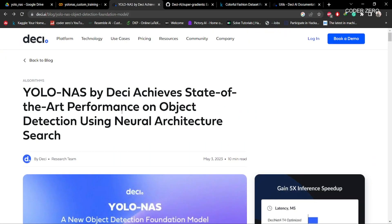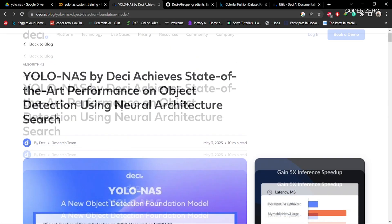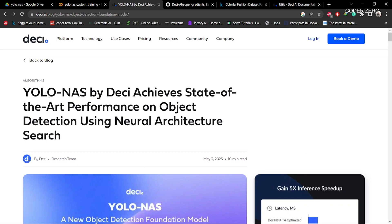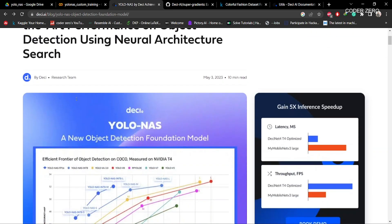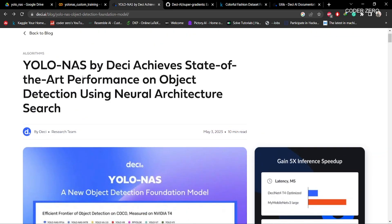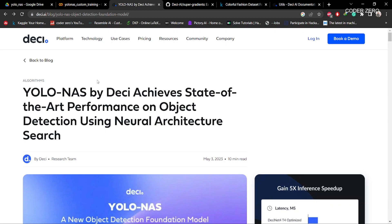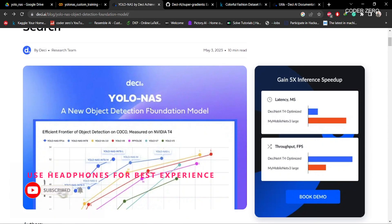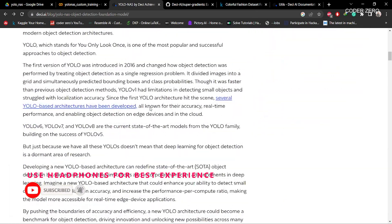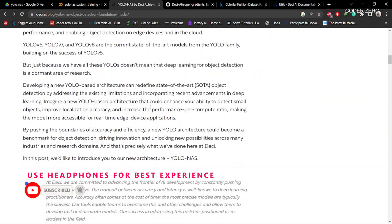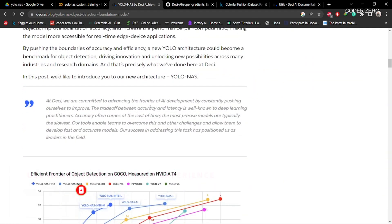Hey guys, welcome. Today we will be talking about how to create a YOLO-NAS model for a custom dataset. YOLO-NAS is the latest algorithm in the YOLO series and it is developed by Deci AI. You can visit their website to get more information related to YOLO-NAS.